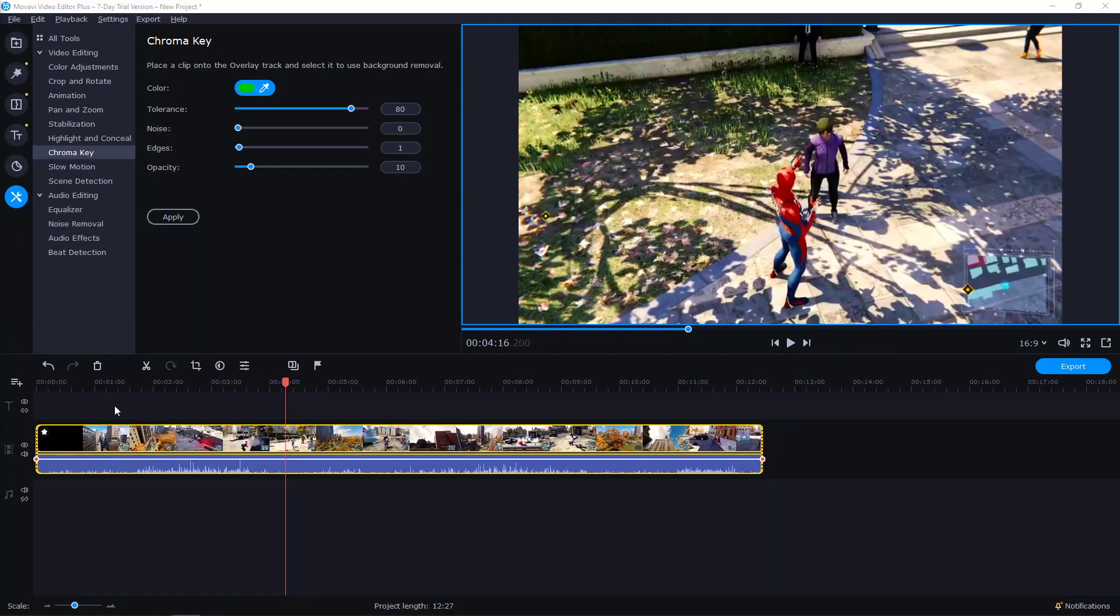Hey everybody, my name is Marcus Stone and in this video you will learn the best video editing export settings for YouTube in Movavi Video Editor Plus.